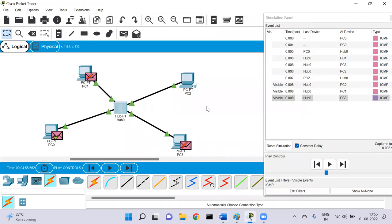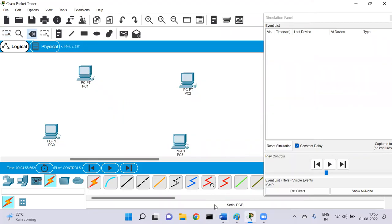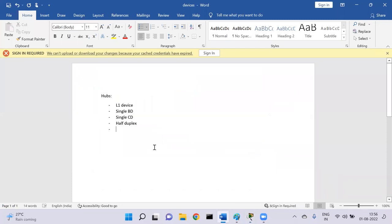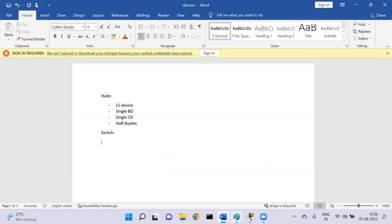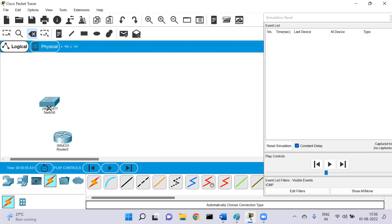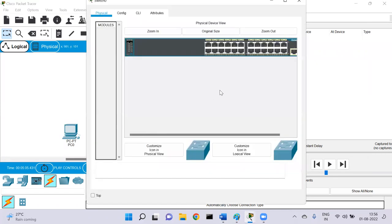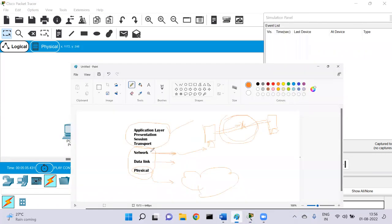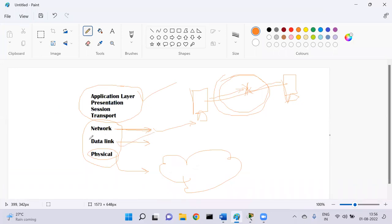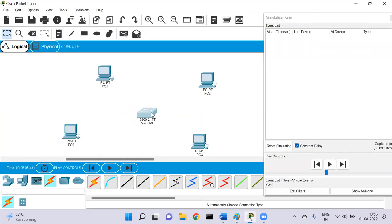That's about hubs — half duplex communication and single broadcast and collision domain. Now the second device in the list is the switch. A switch is basically a layer two device because it can understand MAC addresses as well as Ethernet frames. Layer two is the data link layer, which can understand MAC addresses and Ethernet frames. That is the reason why we call a switch a layer two device.